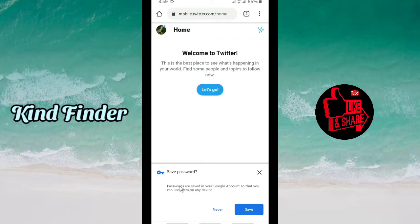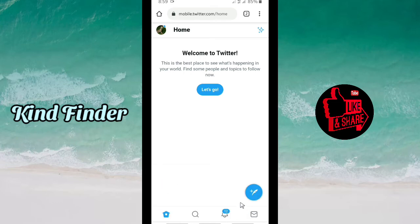As you can see, there is a pop-up asking whether we want to save our password or not. Passwords are saved in your Google account so that you can use them on any device. Now tap on Save.